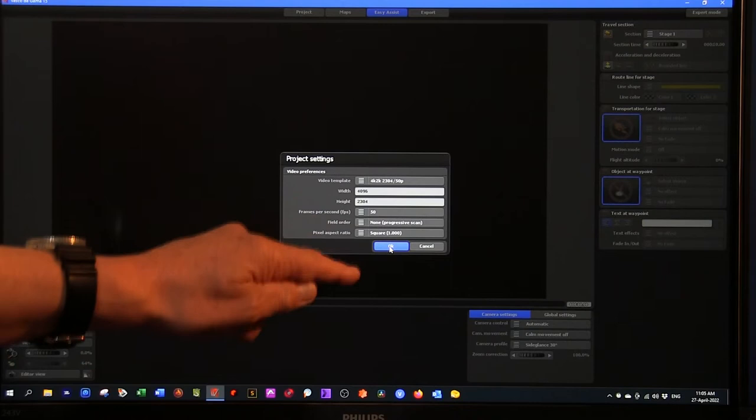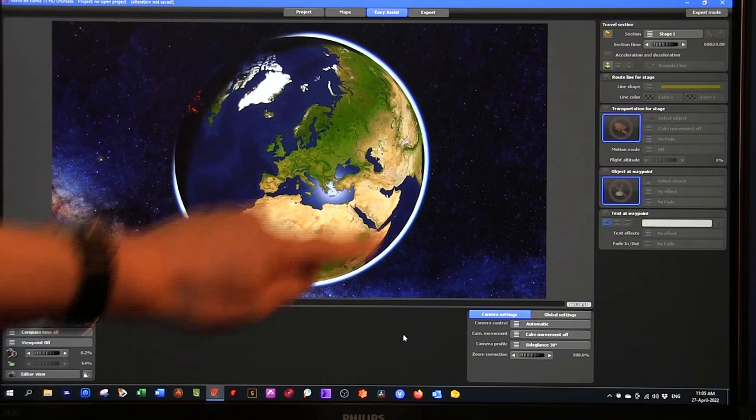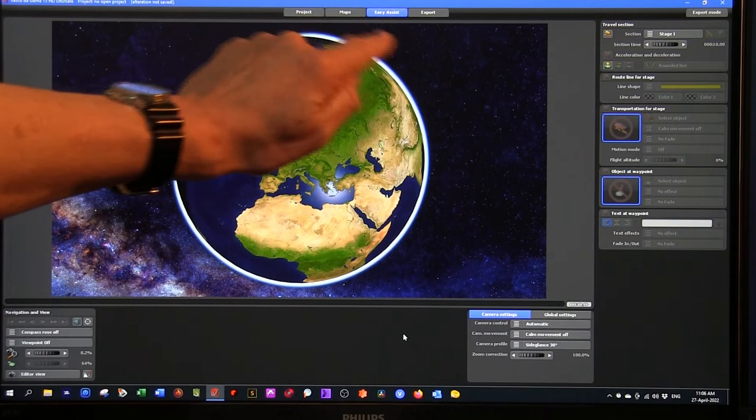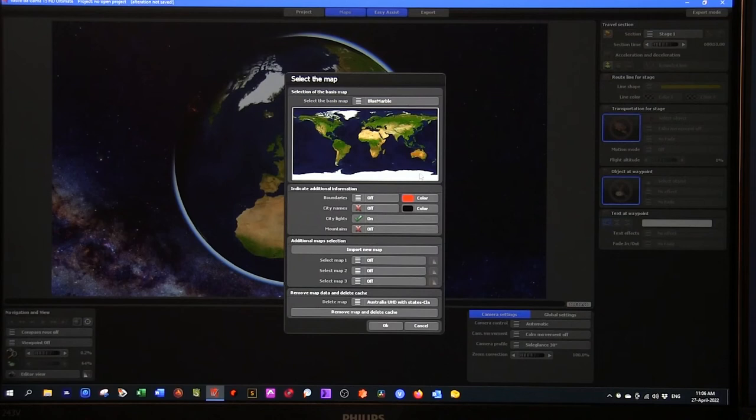Here's our new map. We can see the globe, beautiful rendering of the planet, and beautiful and accurate rendering of the night sky behind it. We're in Easy Assist mode. We have options for the project settings, which I've already set. We've got maps. We can choose the kind of maps we want. I'm using blue marble, city names off, city lights are on, mountains I'll turn on as well.